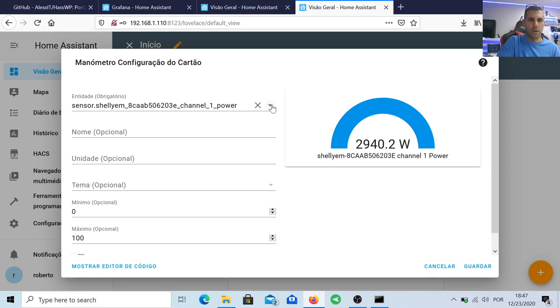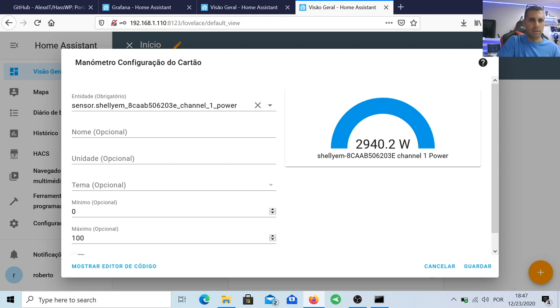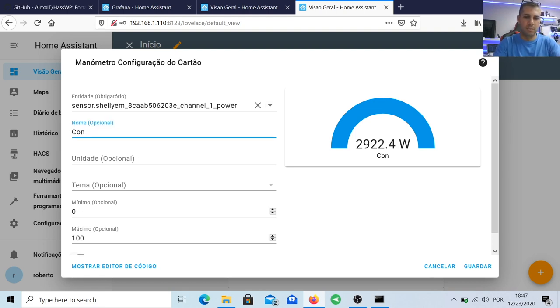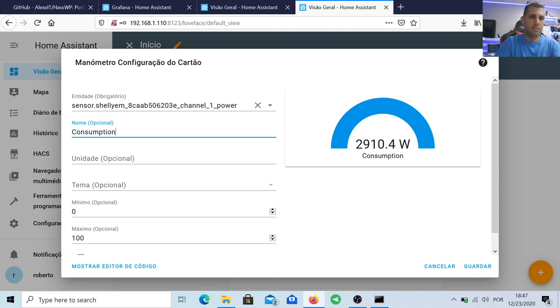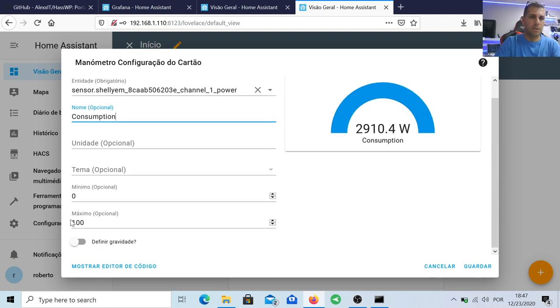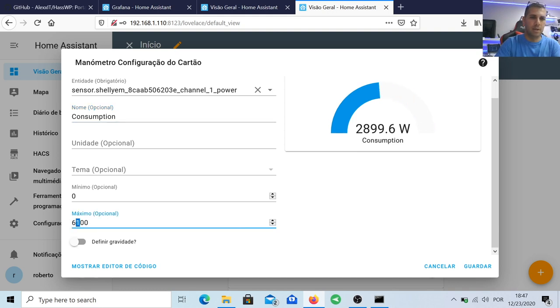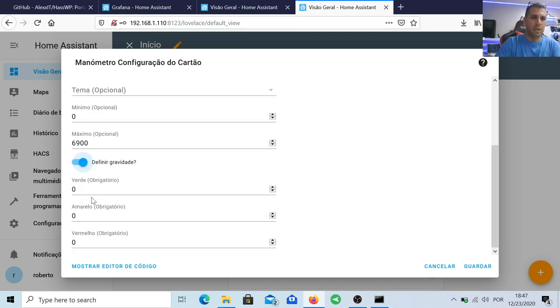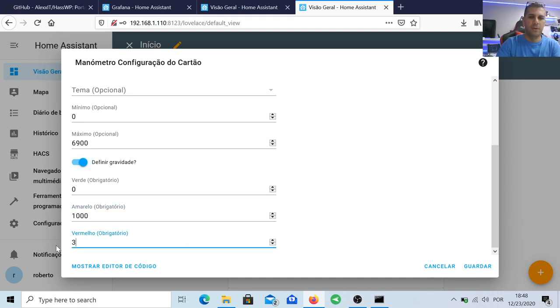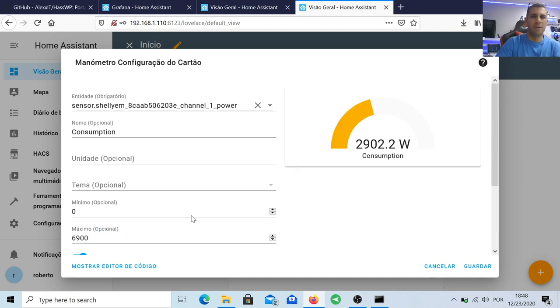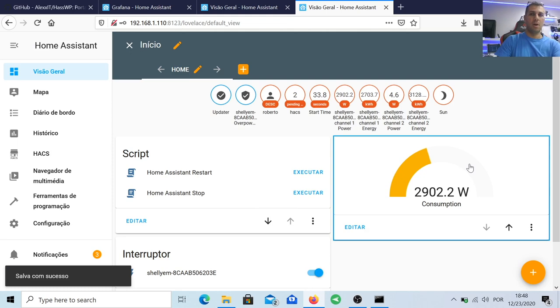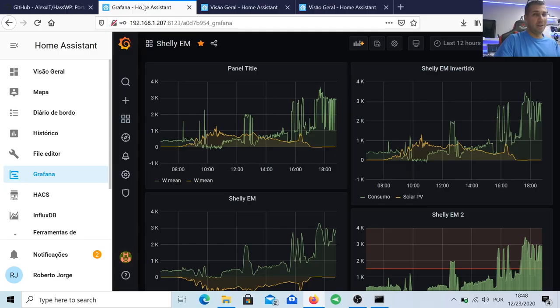Let's say this one right over here, and let's use Shelly EM power one. Yeah, there we go. And I can put the name, optional: consumption. For example, consumption. And we can put minimum zero and maximum, let's say 6000. Actually, 6900 in my case. And if we define gravity, we can just say green zero, yellow up from 1000, and then red from 3000. But we have seen this on other videos that we have made in the past. So let's just save, and there we go. We have this right over here. And of course, the next step would be to implement Grafana, which we will do.